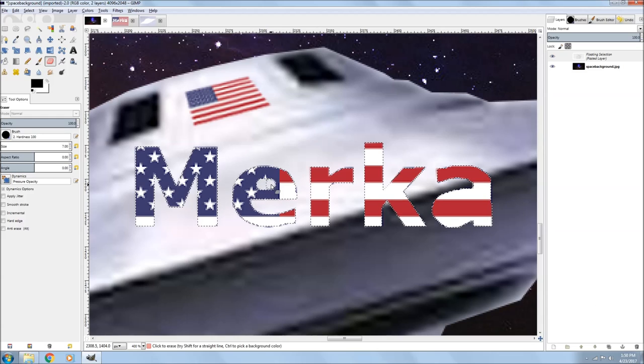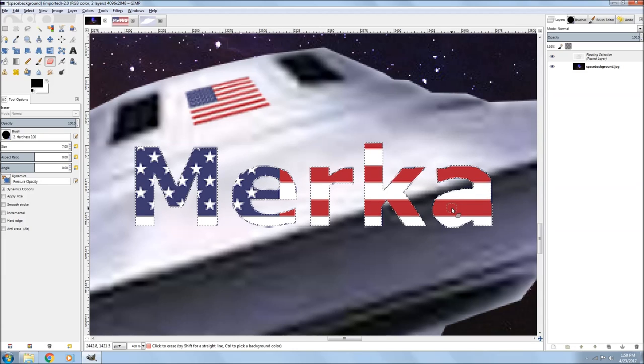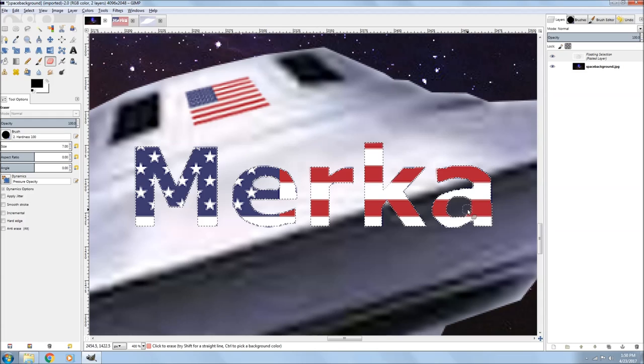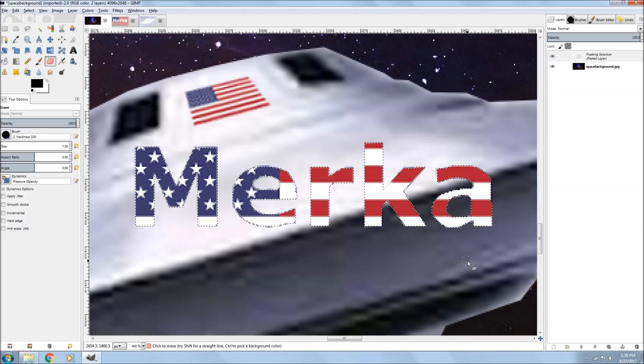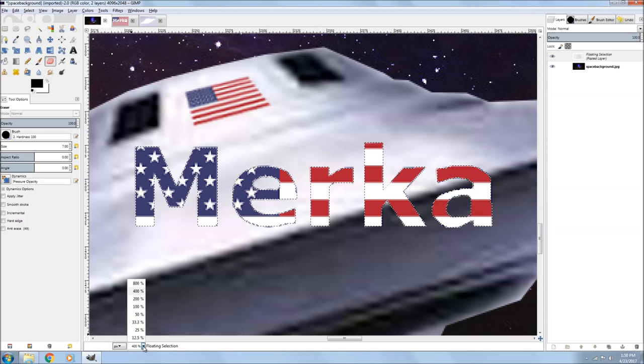And that's it. Now I go ahead and go back and clean that up. It doesn't have to be perfect because it's going to be small, and this is just kind of a demonstration. There we go.